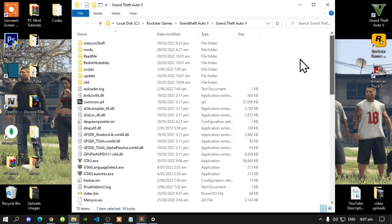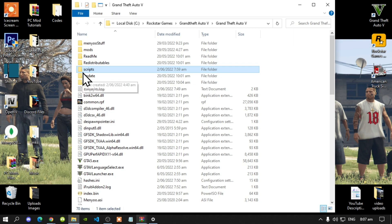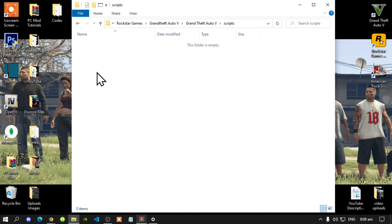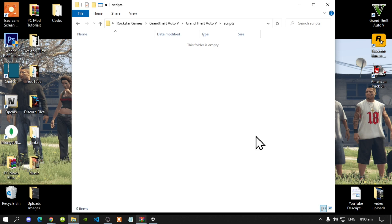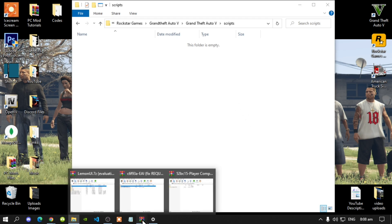Next, make sure that you create a scripts folder — make sure you spell 'scripts' correctly and that it is all lowercase. Open up your scripts folder. As you can see my scripts folder is completely empty, so let's get started.